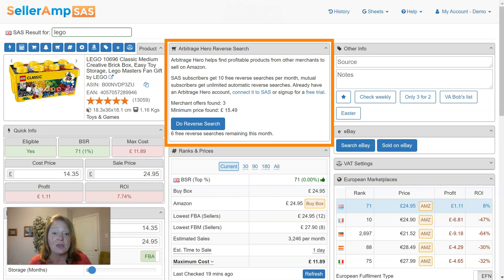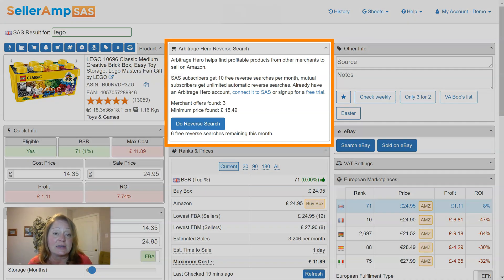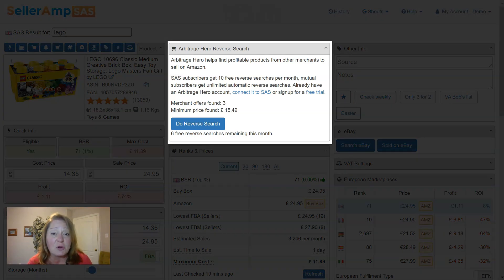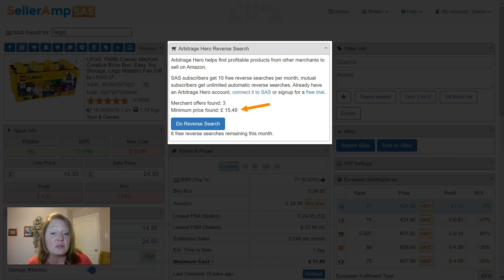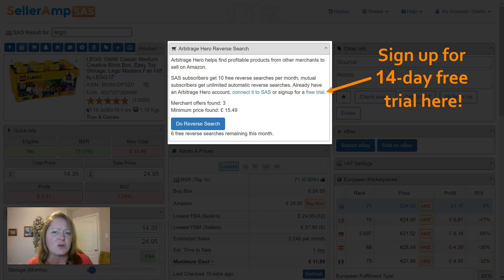As you can see on this screen, we have a full panel dedicated to it. You might not be an Arbitrage Hero subscriber and that's okay. Again, we do encourage you to look into Arbitrage Hero because we think it's something that you won't want to live without. If you're not a subscriber, this is exactly what you'll see in your SaaS analysis — not only the number of merchants it found for this particular product, but also the lowest price that it found.